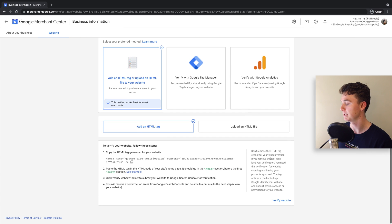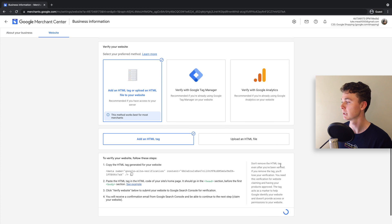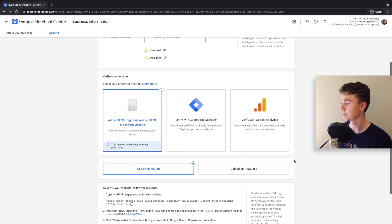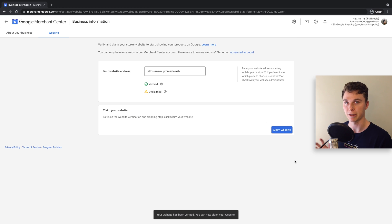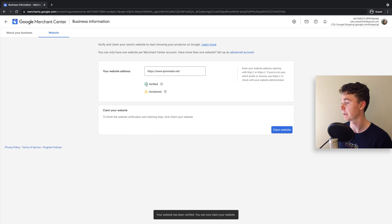Now I can go back here, hit verify, and touch wood that Google Merchant Center should verify my website. And there you go - it has.